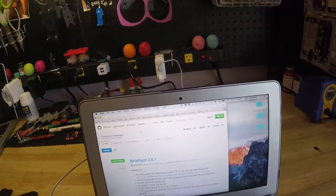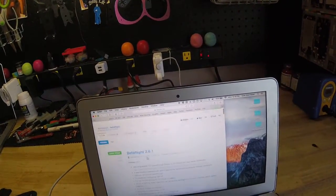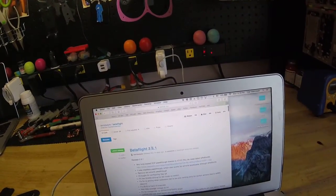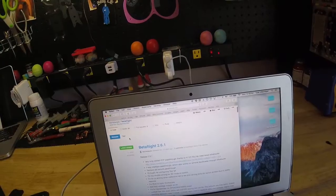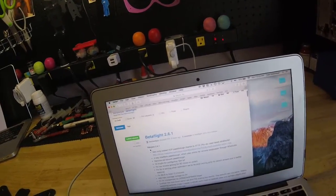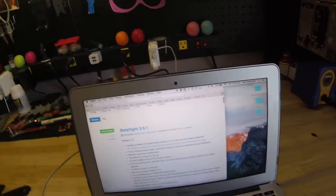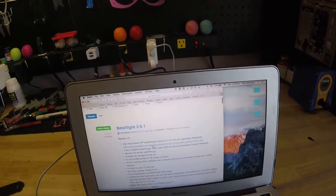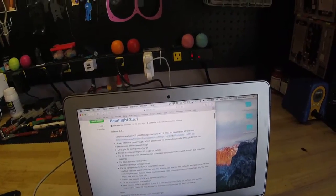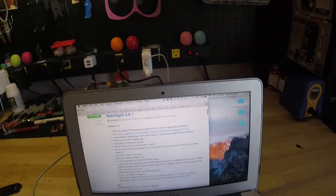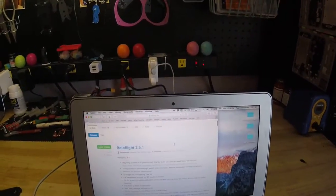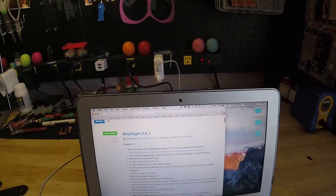First, you're going to want to go grab the Betaflight version on Boris B's GitHub website. You can also, right there, there's a link to grab the exact beta version of BLHeli that you'll need also. So go there and grab both of them.